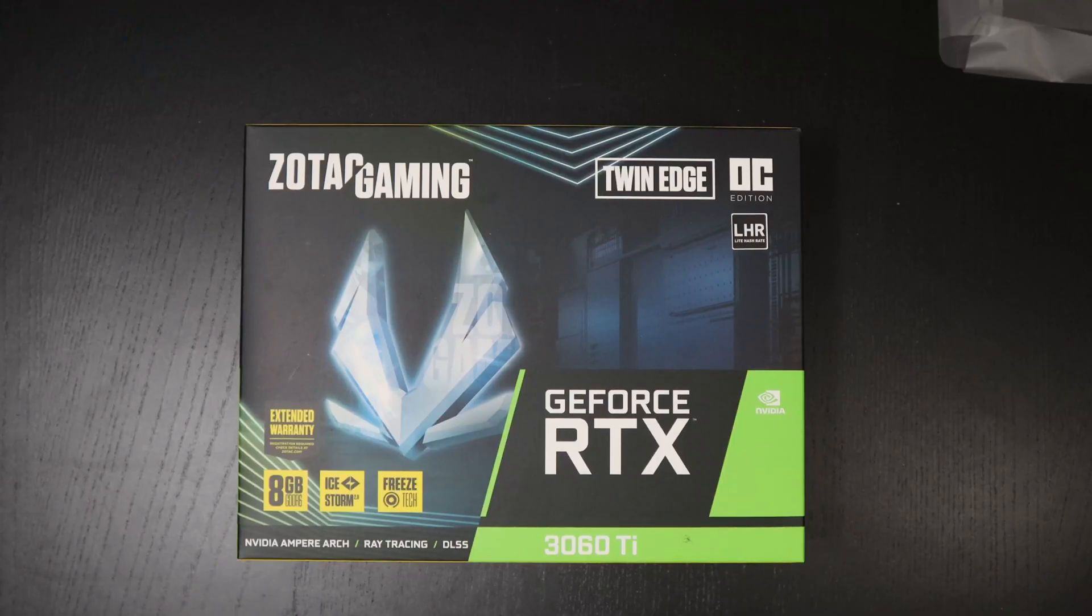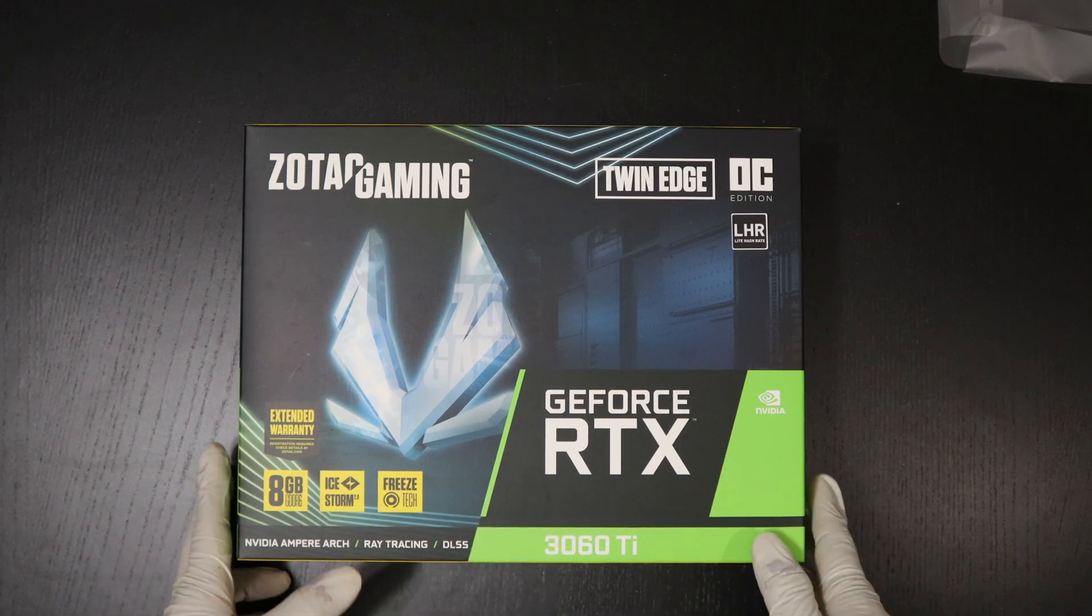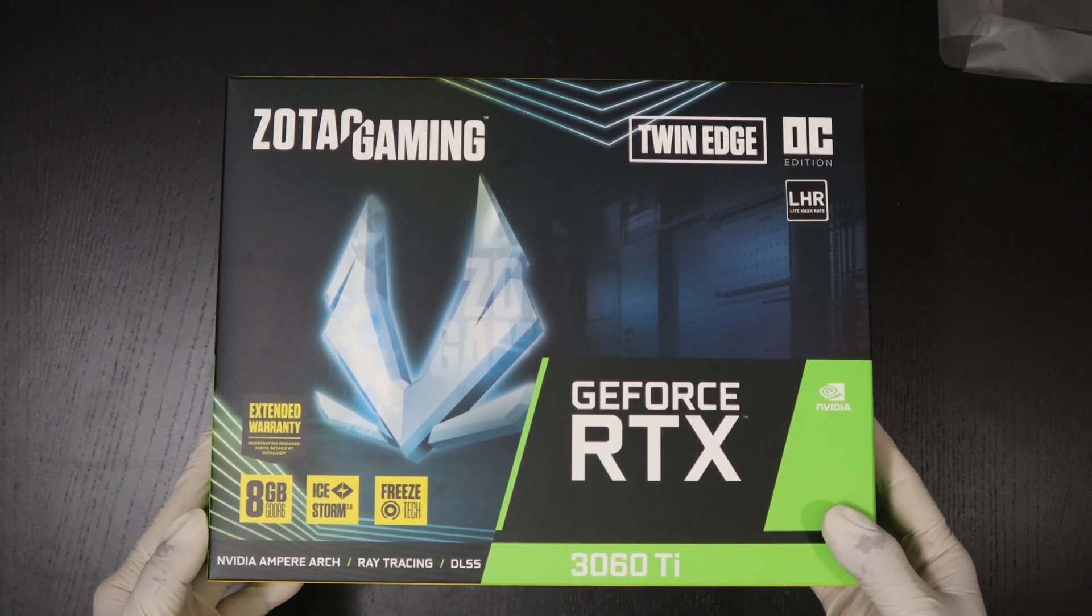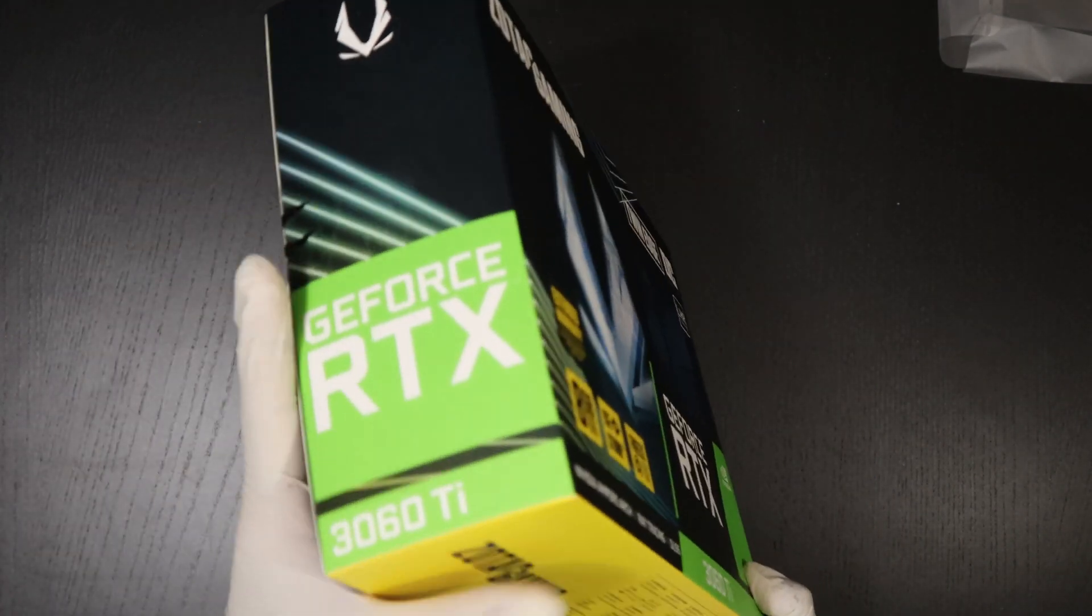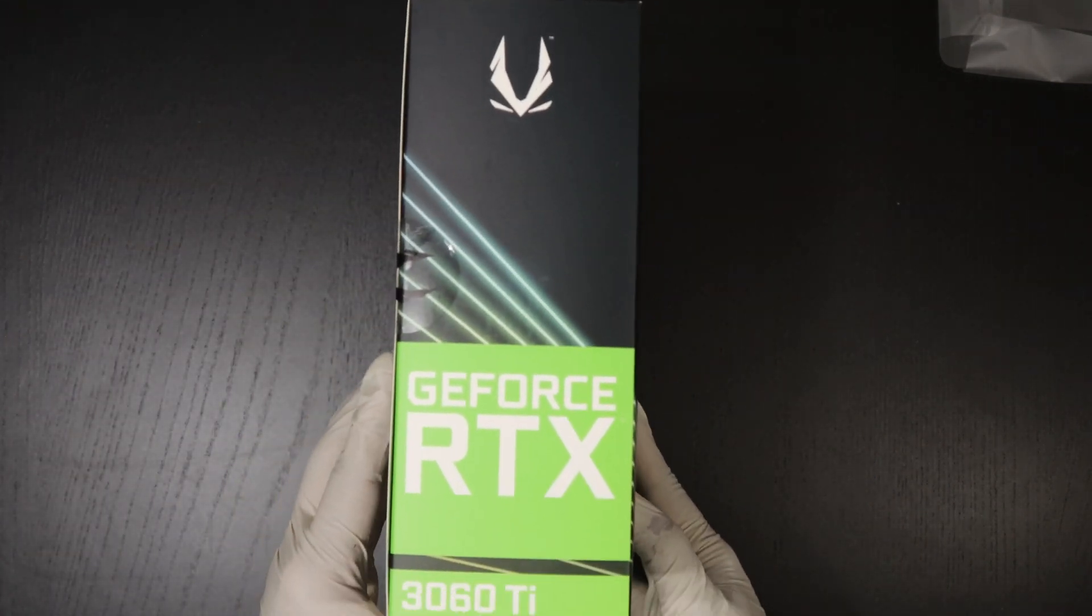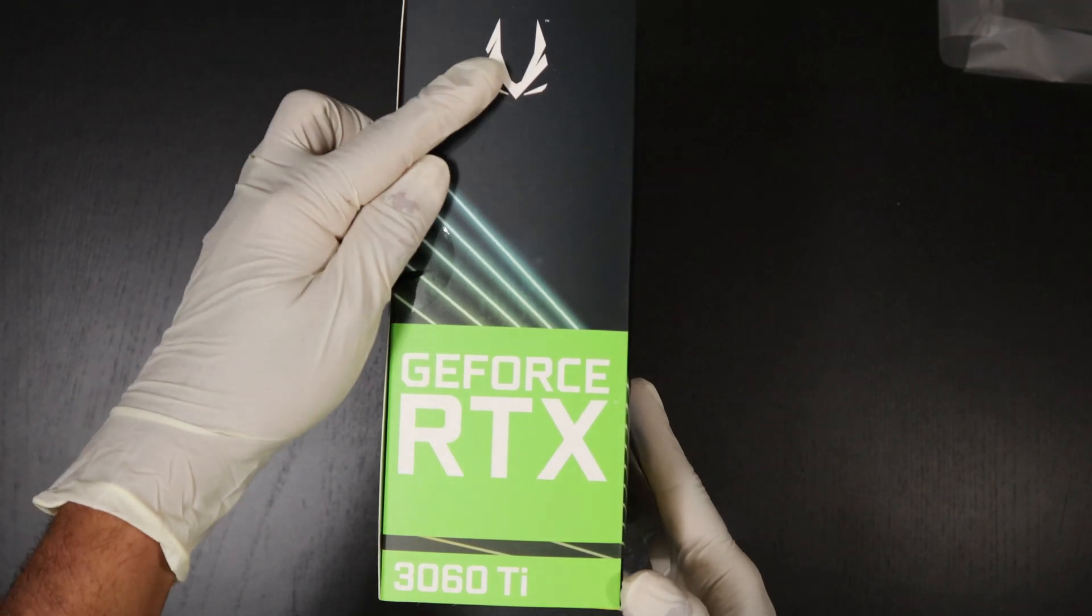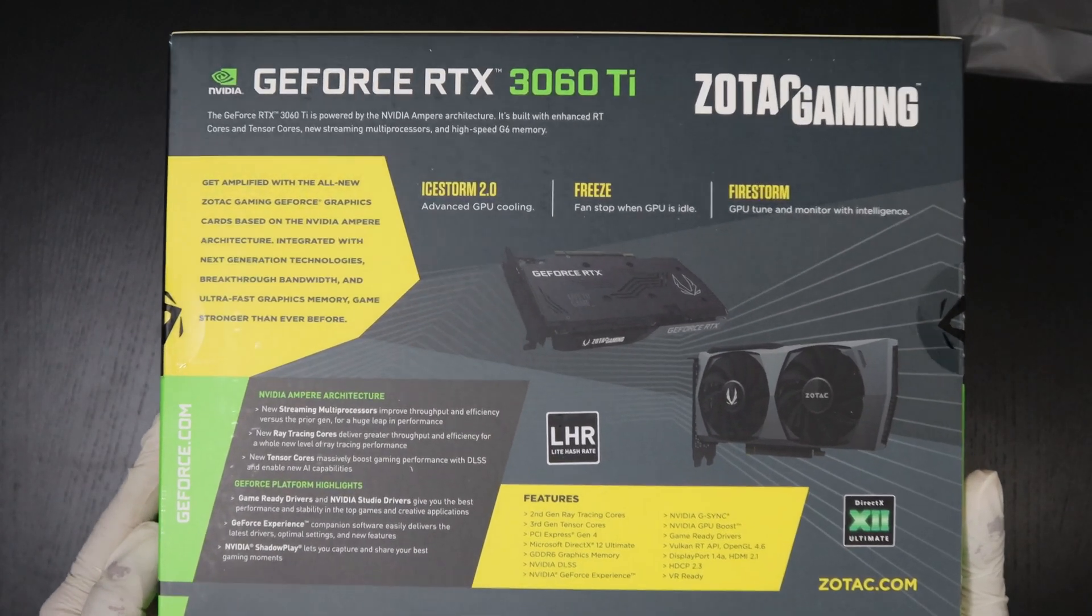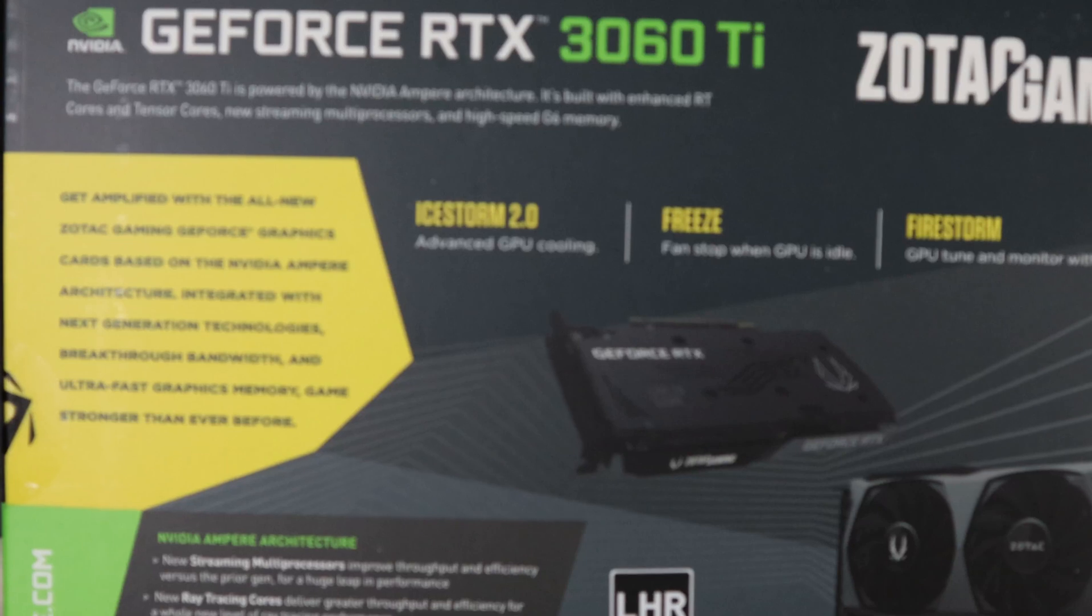Alright, so this is the outside of the box. It's nicely designed, twin edge overclock edition. On the side you have this nice Zotac logo, and on the back of the box you have details on the features of the graphics card.